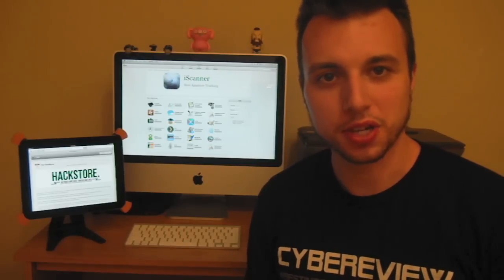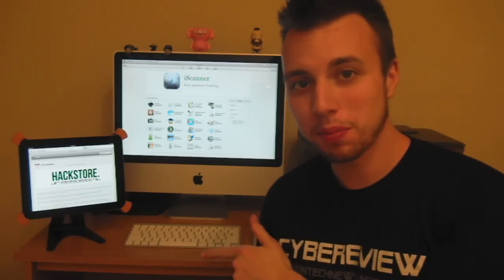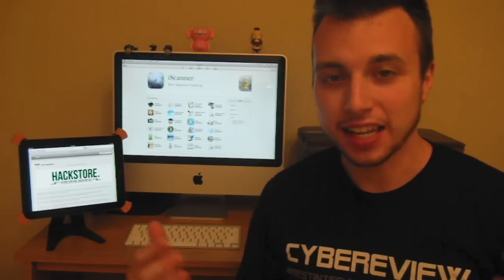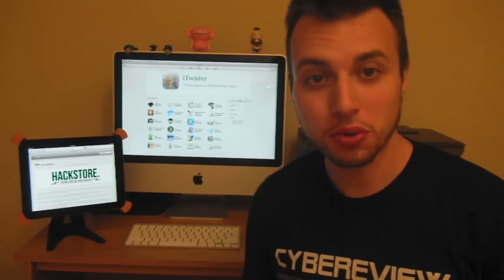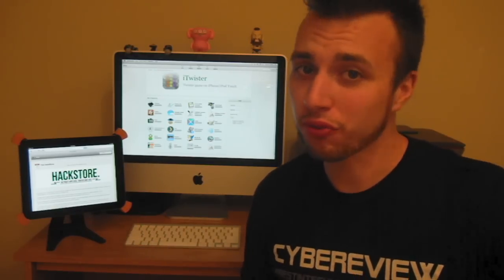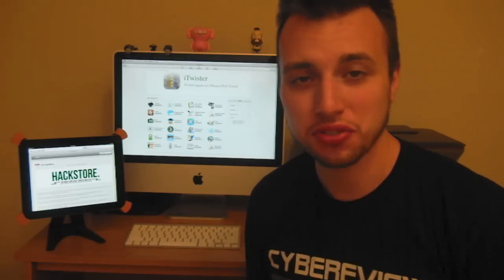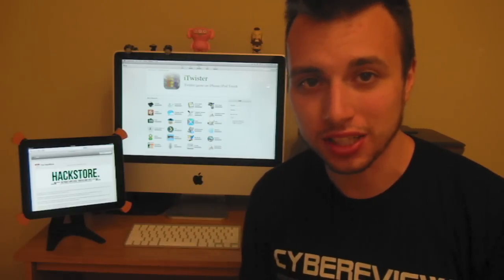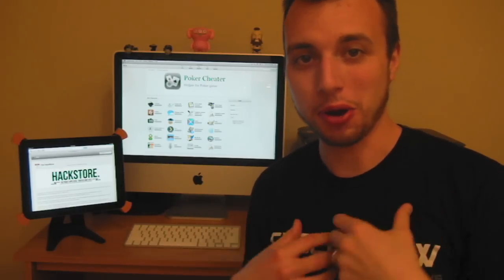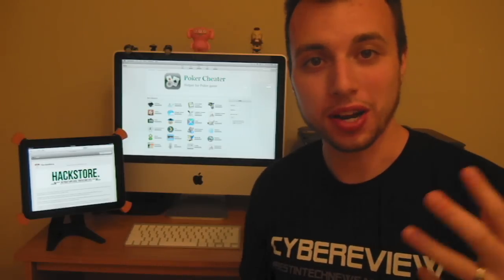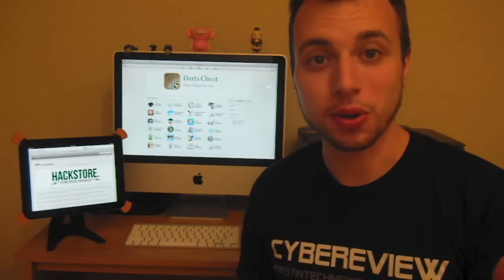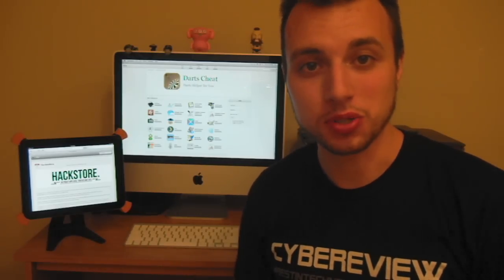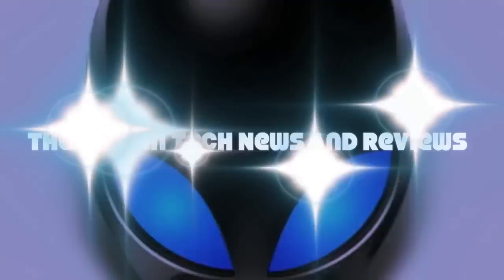Hey guys, it's Andrew here with CyberReview, welcome back. Today I have some awesome news for you. The Hack Store for your Mac OS has finally been released. We've all been anticipating this, I know I have, I'm very excited. So I went ahead and downloaded it and I'm going to get you guys acquainted with the system. So let's go ahead and jump right into it.